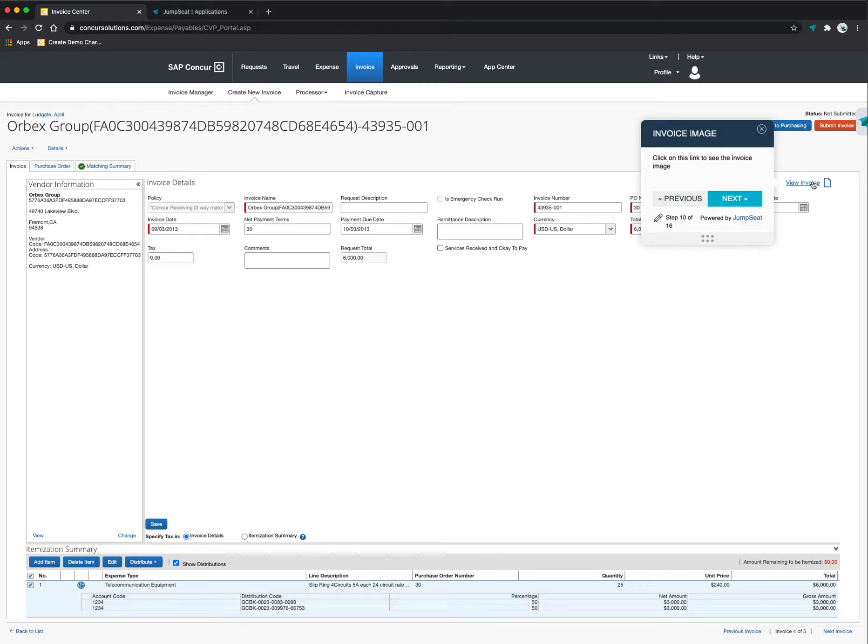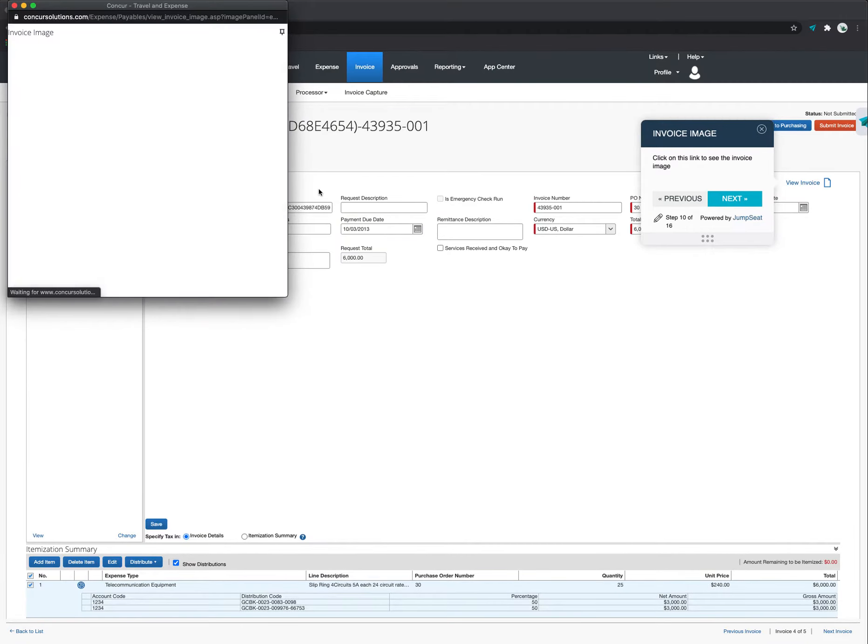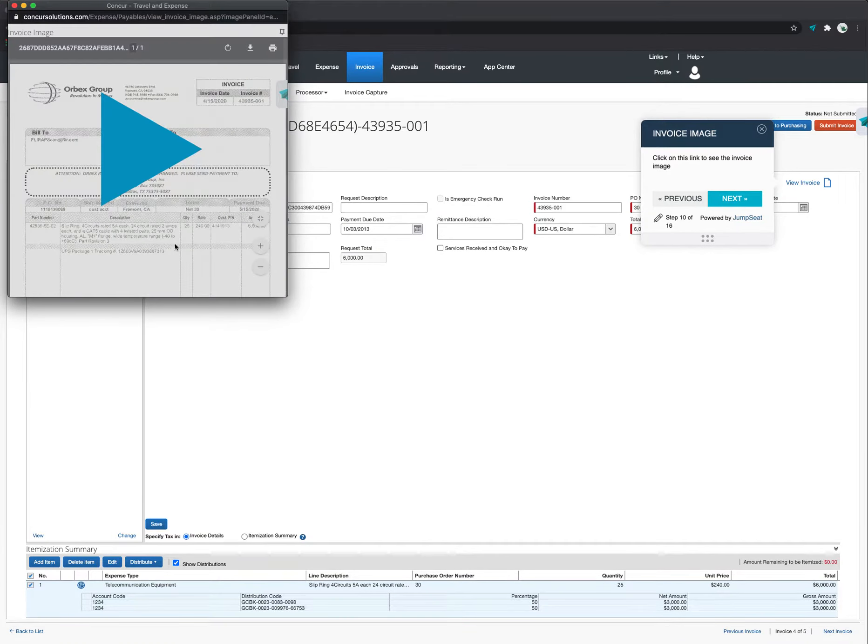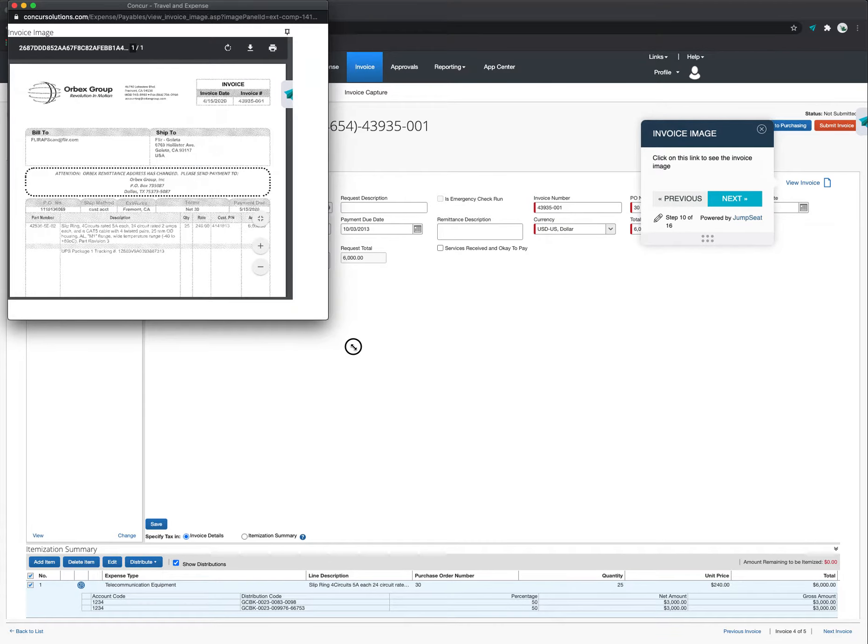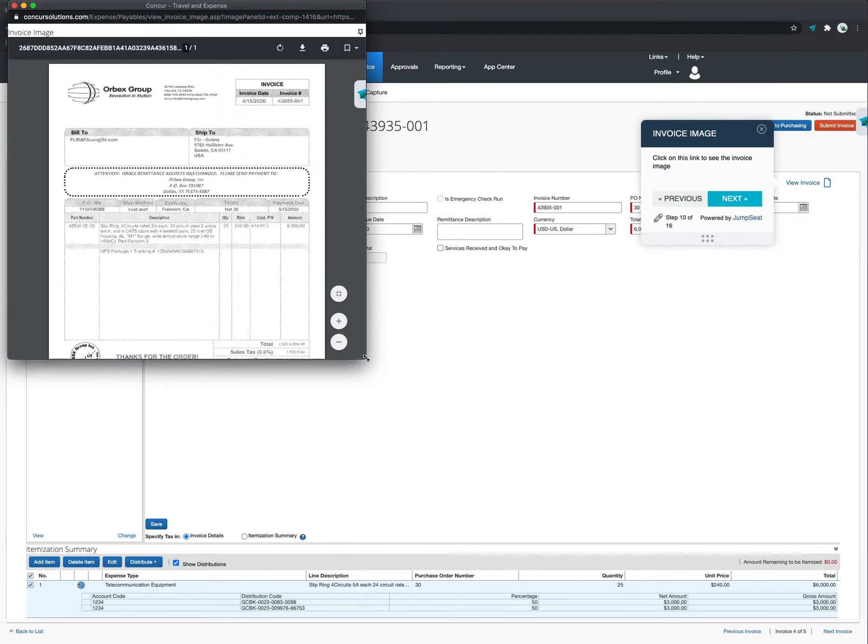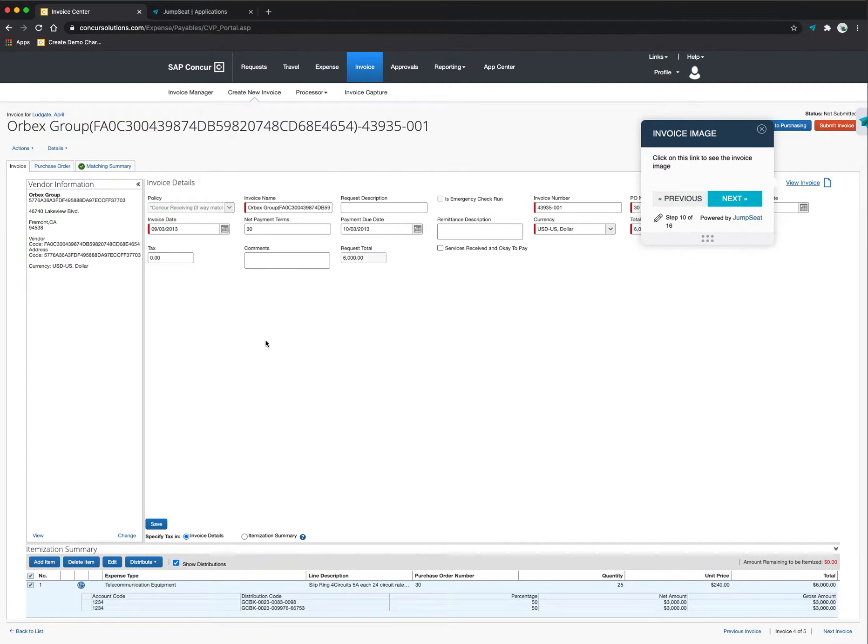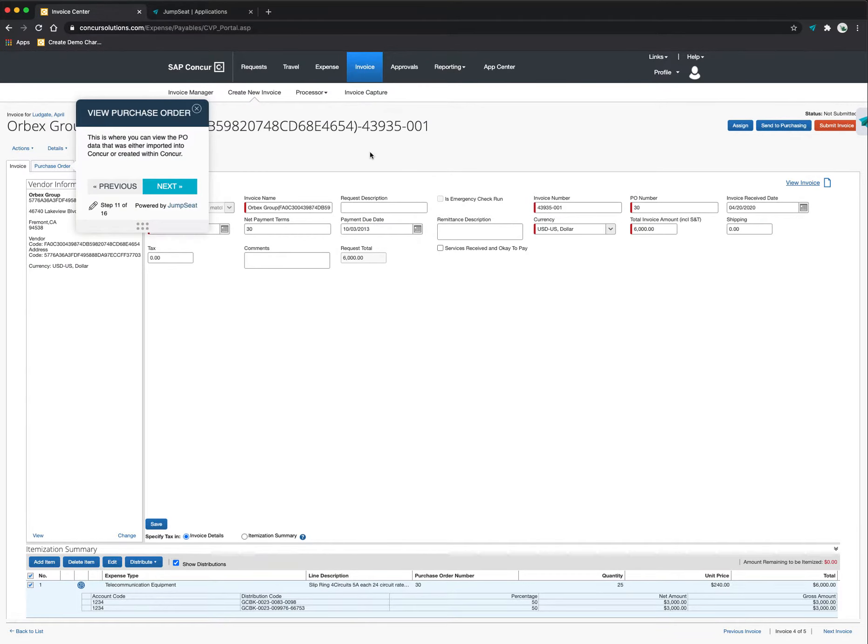So this is the actual invoice image that was sent into the tool where the imaging process from a machine learning and artificial intelligence perspective, this is where that happened right here. So I can see all of this information right here that the system was able to capture. Now, by going to the next step, this is going to show me that the purchase order is attached to this invoice as well.